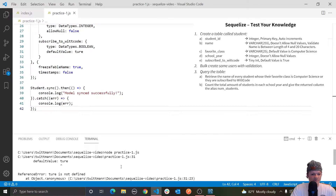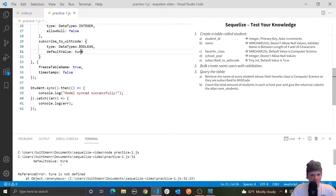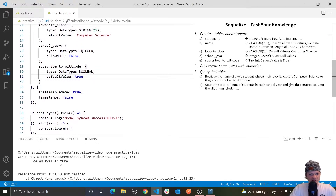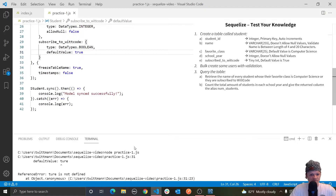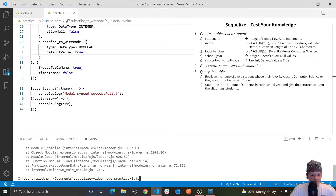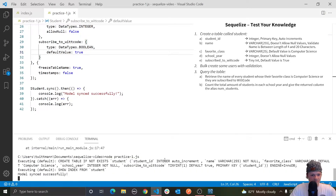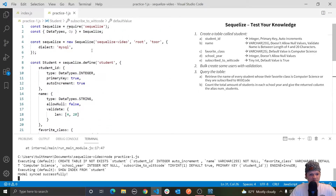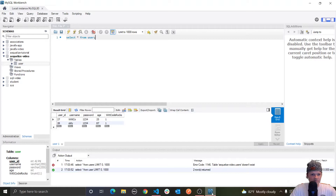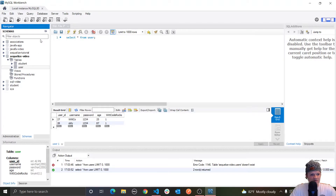We got an error on line 31 — that's why it wasn't highlighted. Let's set that to true and try this again. Model synced successfully. And if you remember, we set this in the SQLize video. So let's go into MySQL Workbench and refresh this — we have the student table.